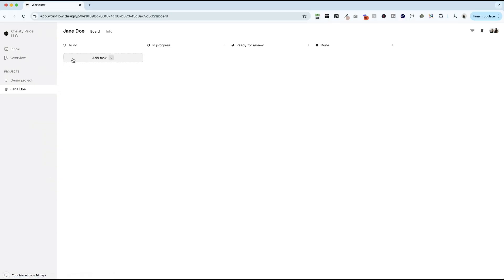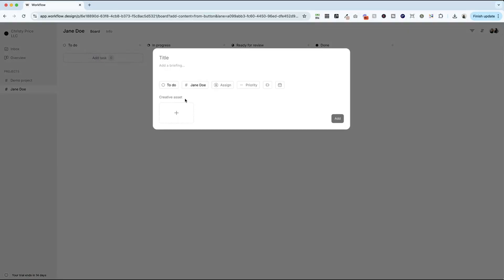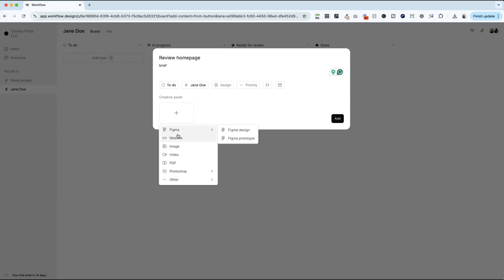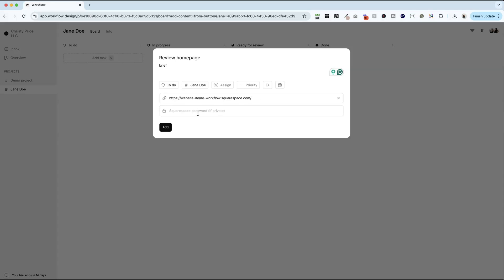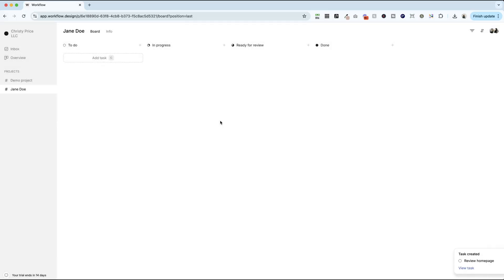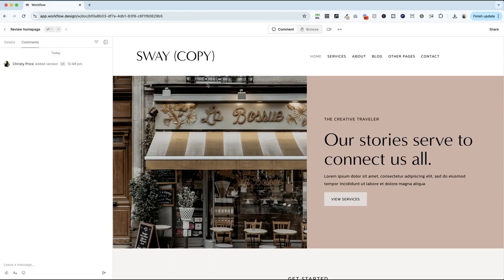So first up, let's add a task for Jane. Let's go ahead and say we would like for her to review the homepage. You can add a brief here. So anything that you want her to look at specifically, I would list it here. And then we'll add the website. We'll go ahead and paste in the URL to our website. Now this website is not live, it is behind a password inside Squarespace, and Workflow is going to let you enter in that password right here. I've just set it to be workflow within Squarespace. If you have any questions about that, I'll drop a link below to a video on how to set up a site wide password. Once we've added that, we can view the task and send it off to our client for revisions.